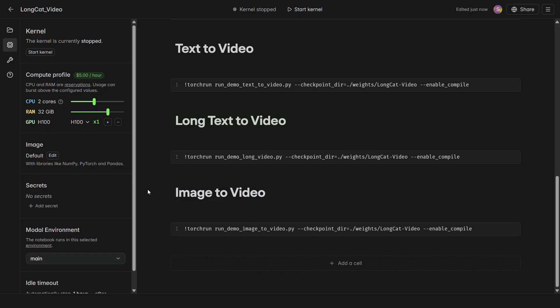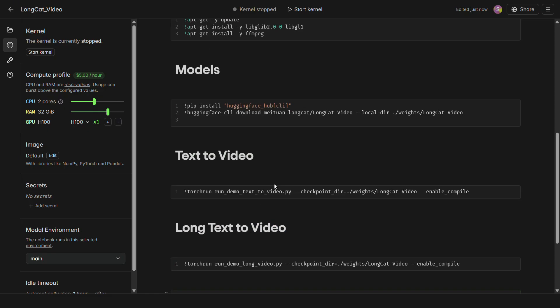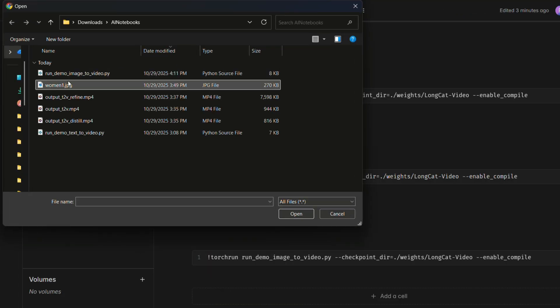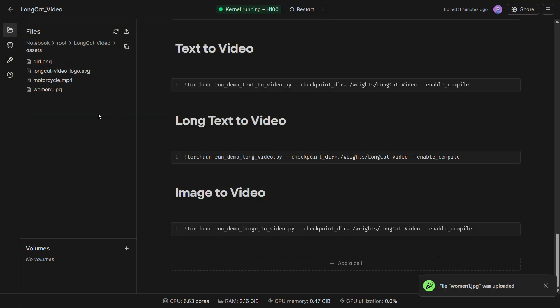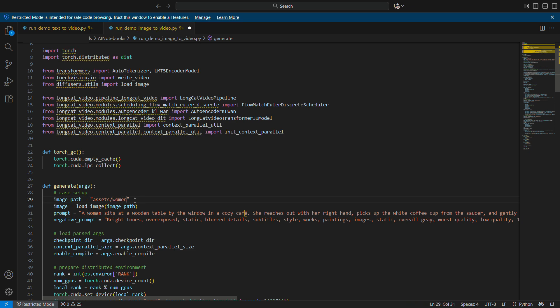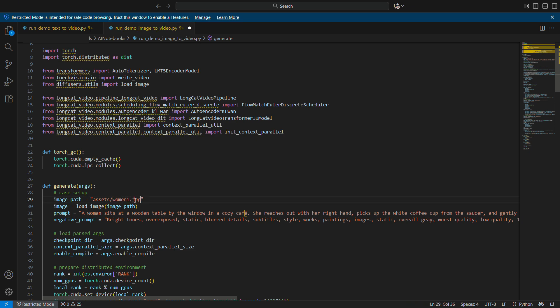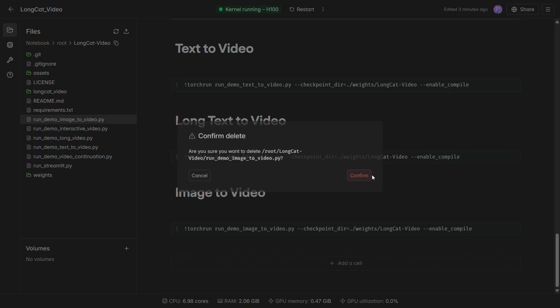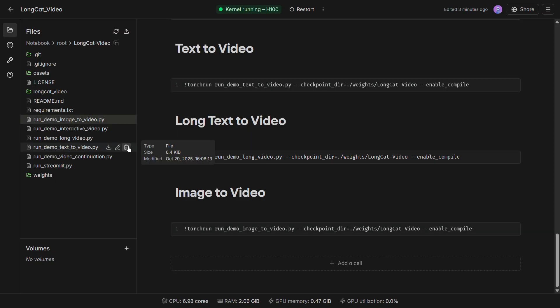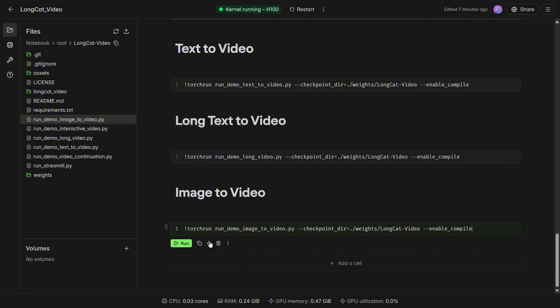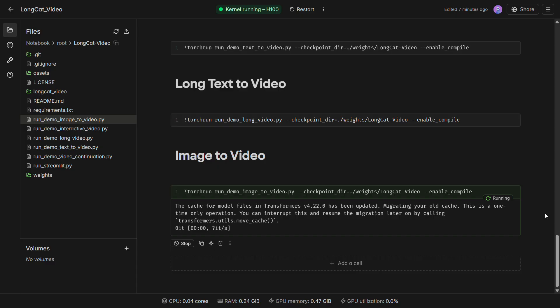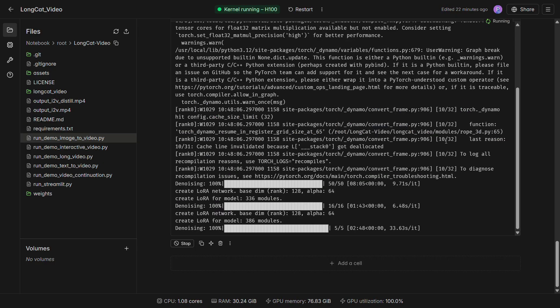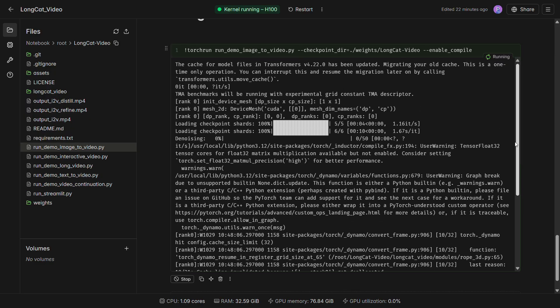The process for image to video is very similar. You'll first need to upload your source image into the assets folder. Then, download and edit the run demo image to video.py file. In this file, you'll need to change the image path to match the name of the file you just uploaded. You can also change the prompt here to describe the motion or changes you want to see in the video. Now that we've added the image and set up the image to video Python script, let's run the image to video cell. It might take a little while to load the model and generate the videos, so let's be patient.